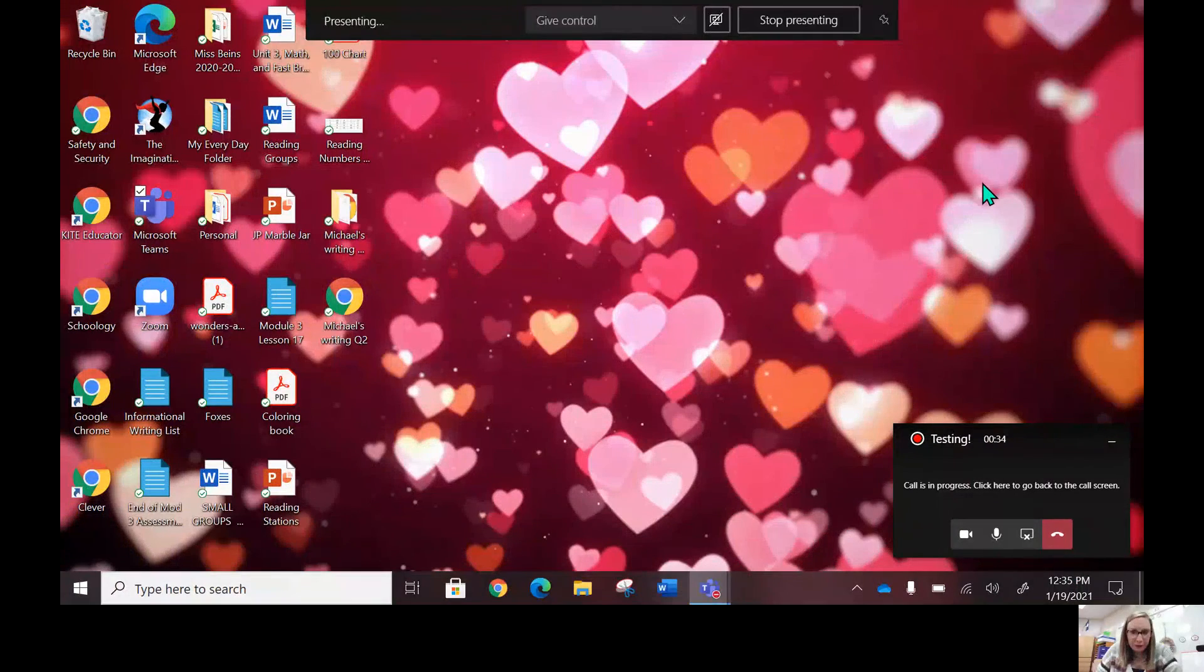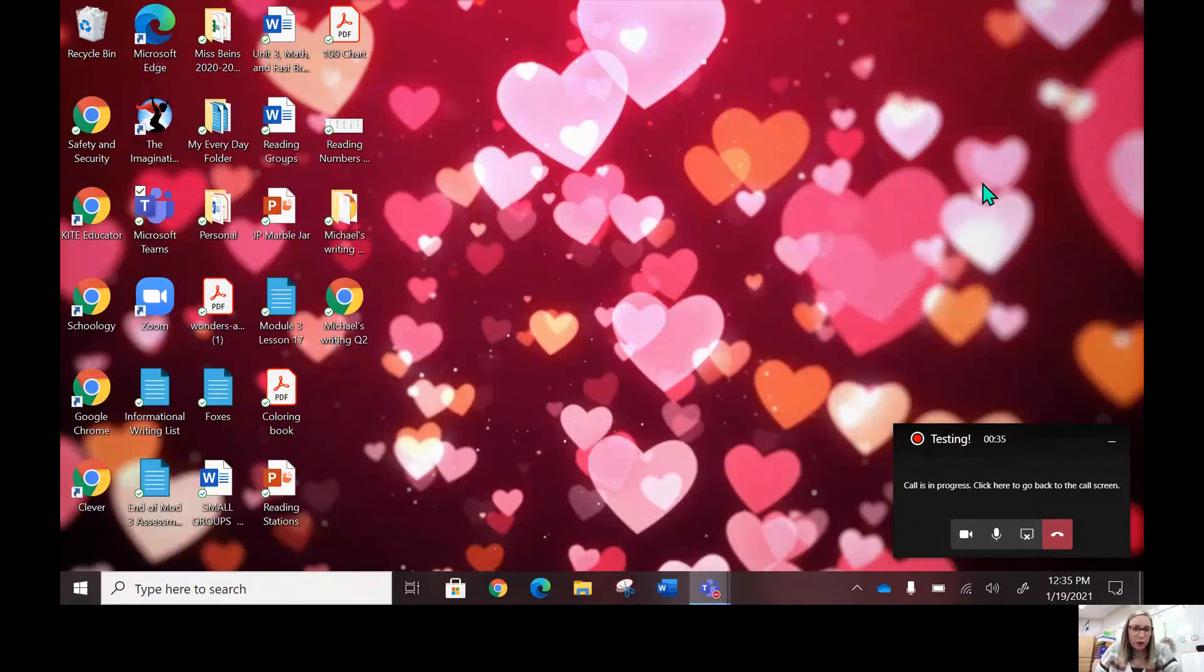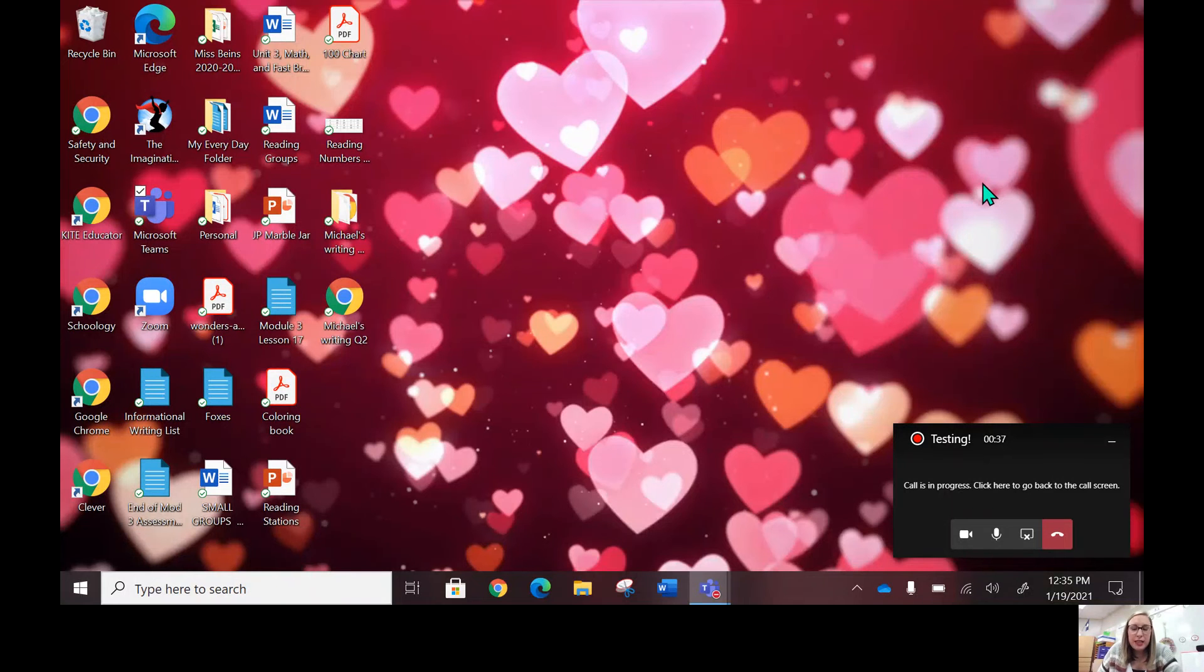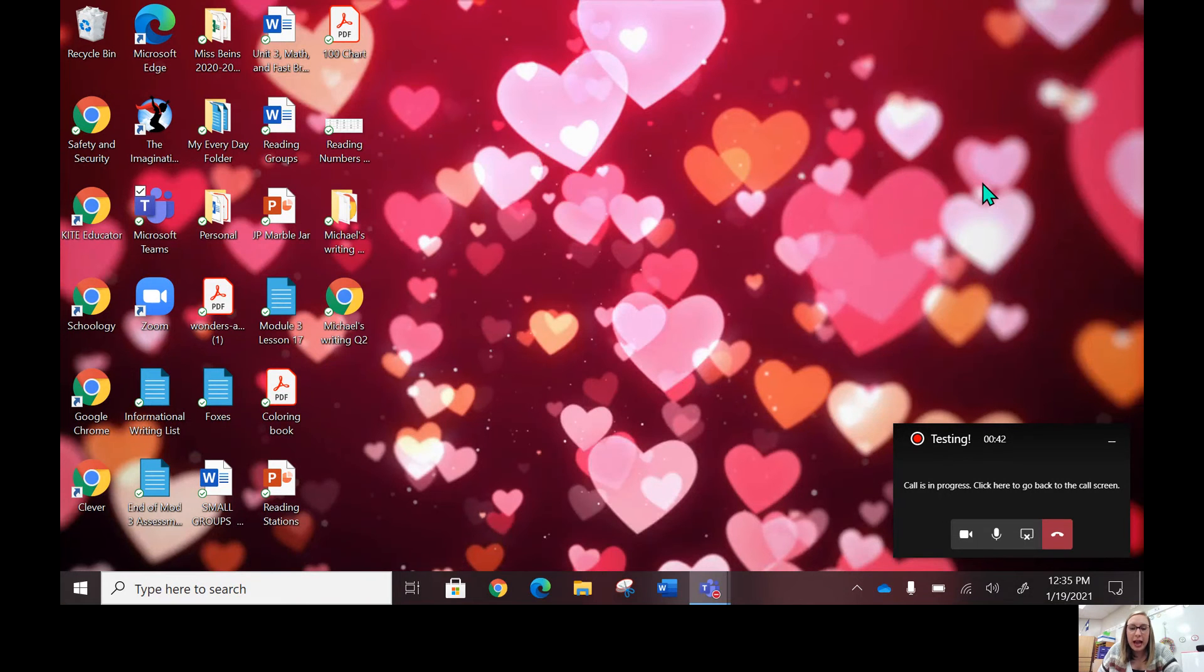So let me get my screen pulled up here. When you log on each morning, you'll use the login that is located right underneath the keyboard when you open it up.